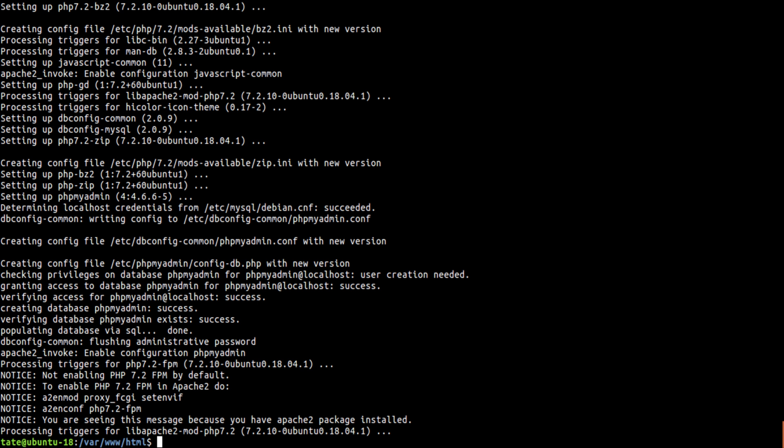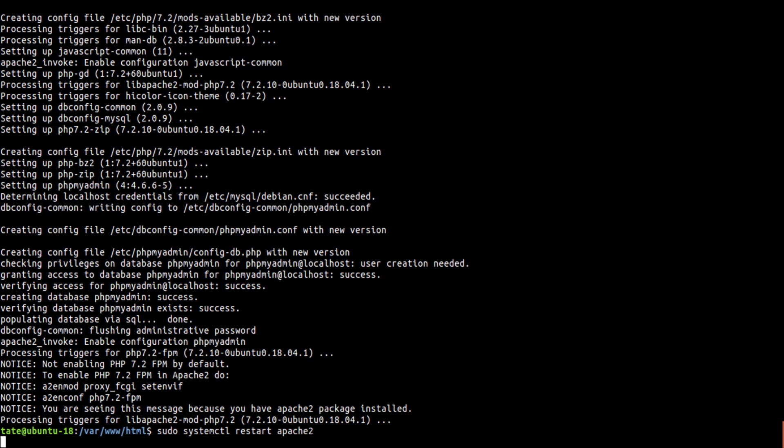Now one thing we do have to do is restart Apache. So we're going to do that. So we're going to sudo service apache2 restart.